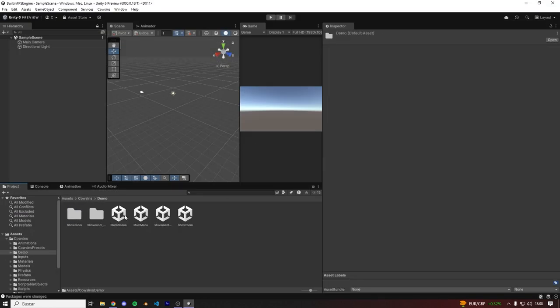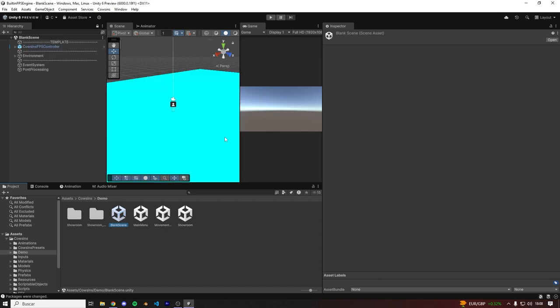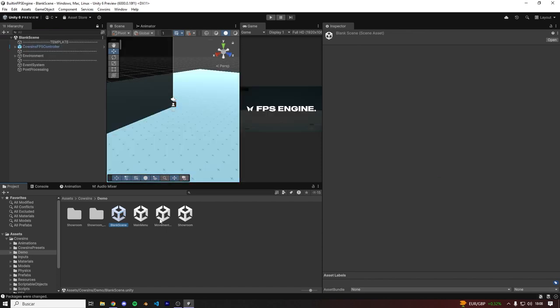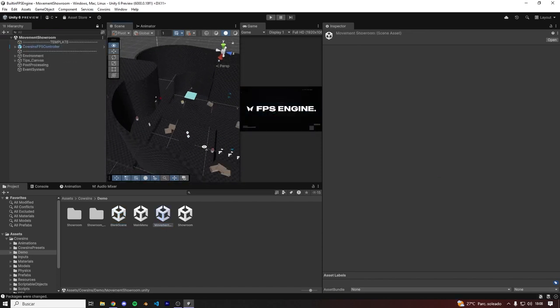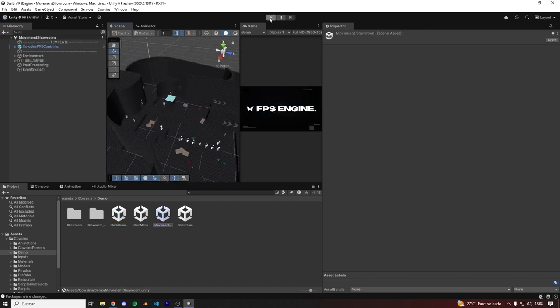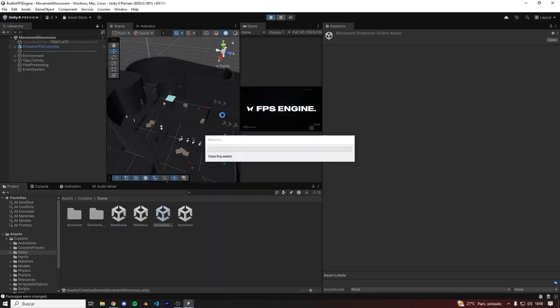So let's go to Cowsins, Demo, Blank Sim for instance, or the Movements Scene for instance, and let's hit play.